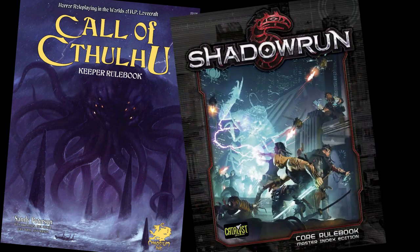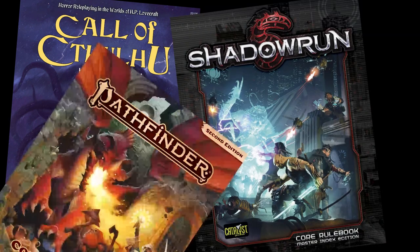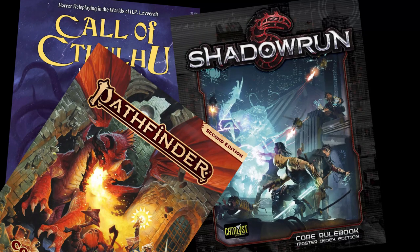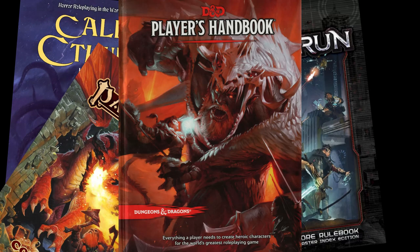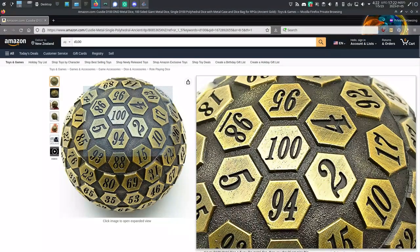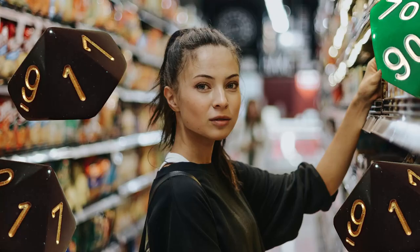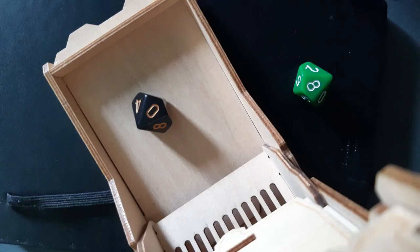Sometimes a game tells you to use a percentile dice or a d100. That can be confusing if you're not used to it, so here's how it's done. Novelty die notwithstanding, there's no such thing as a d100. Instead, you use one of four methods, three of which I'm going to cover in this video.